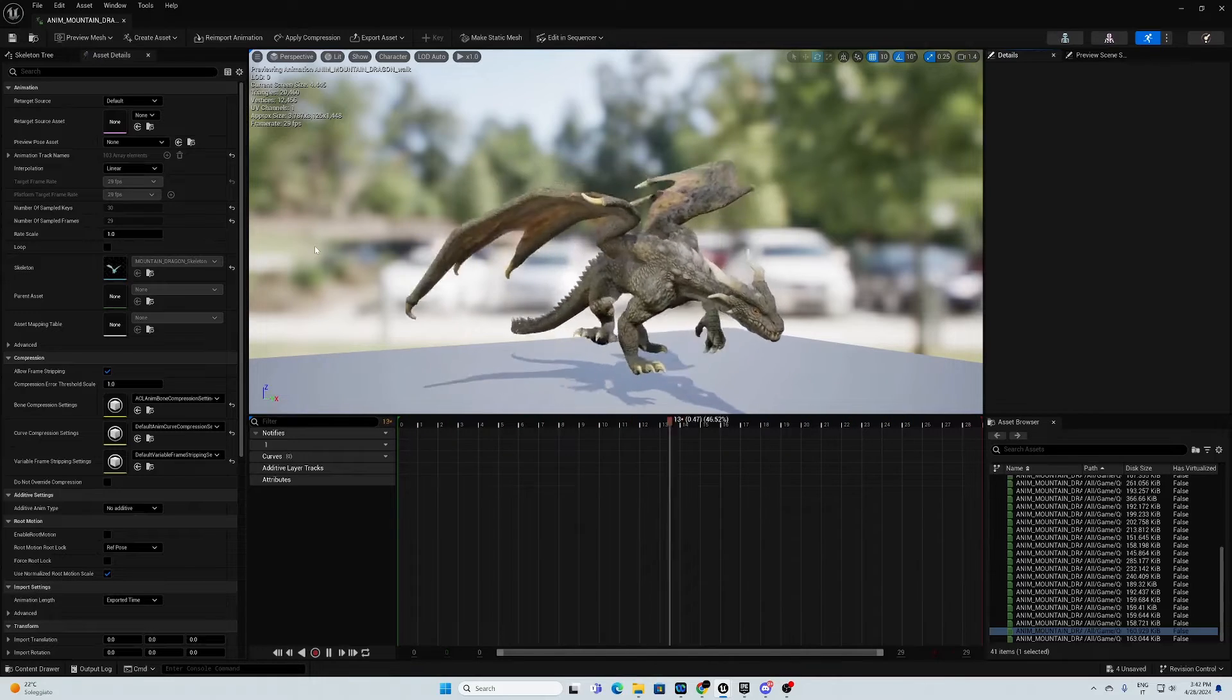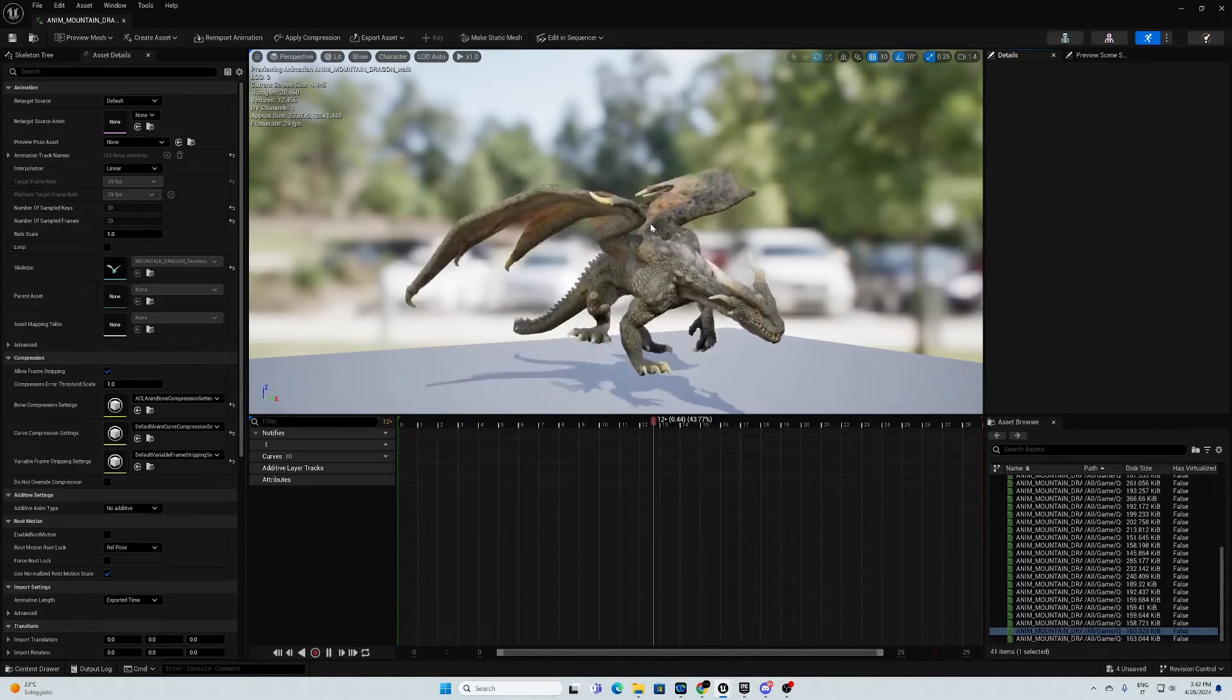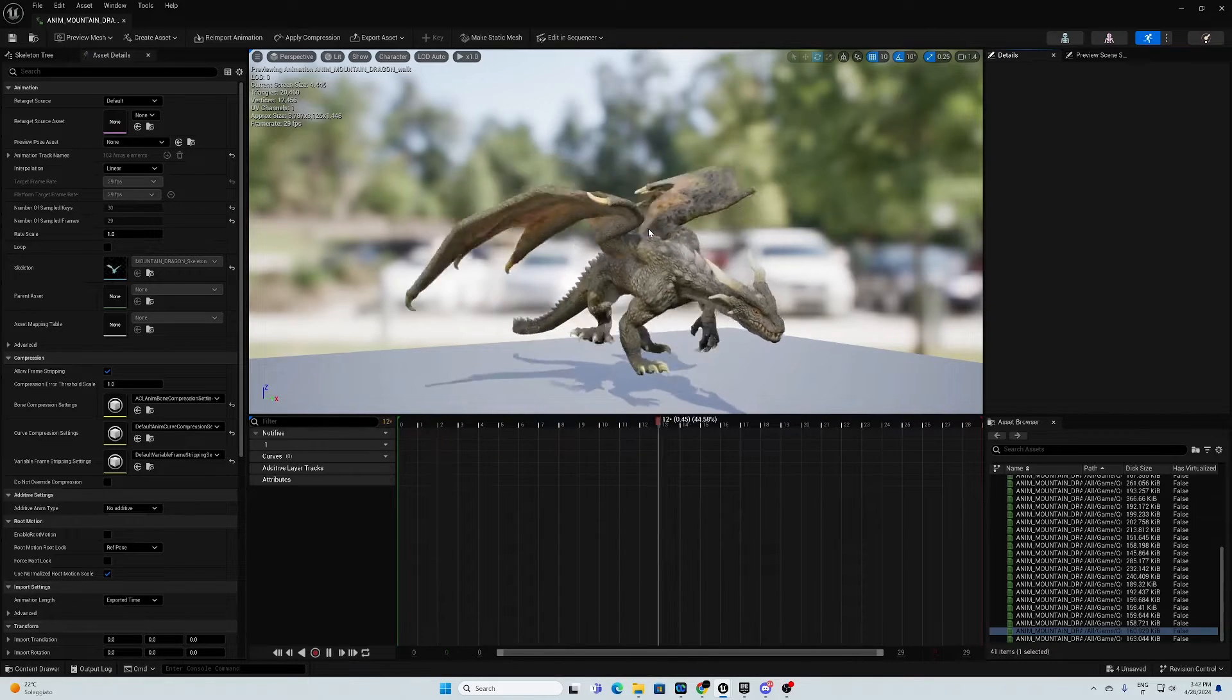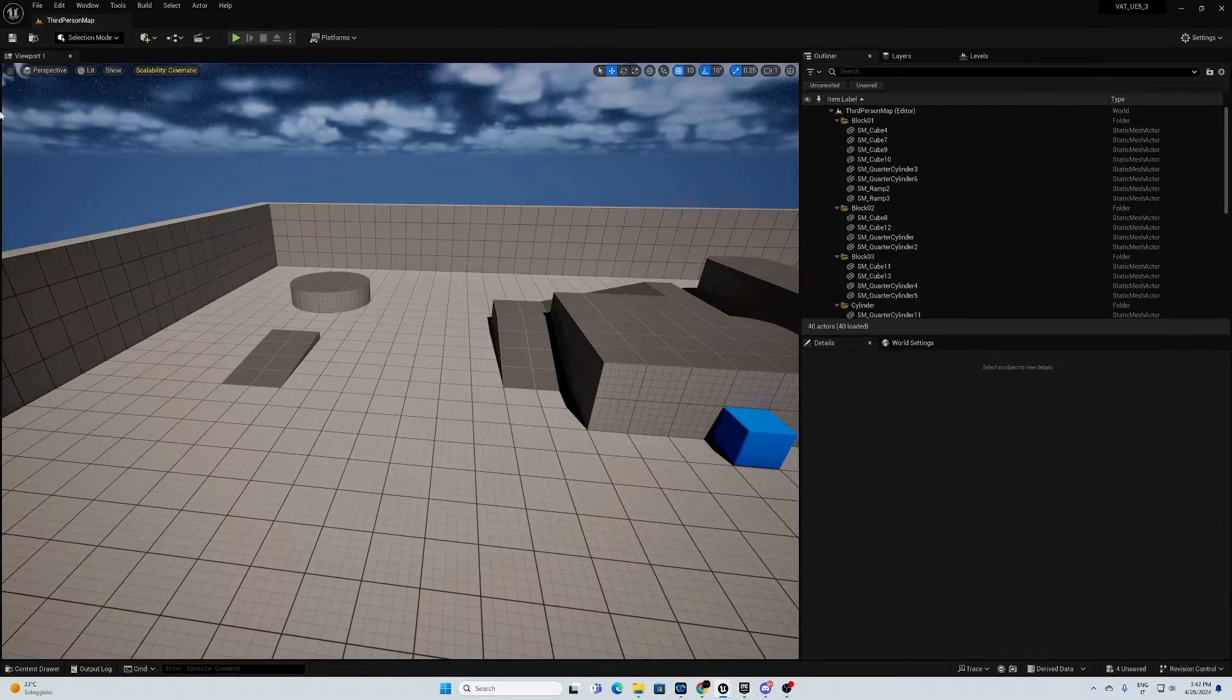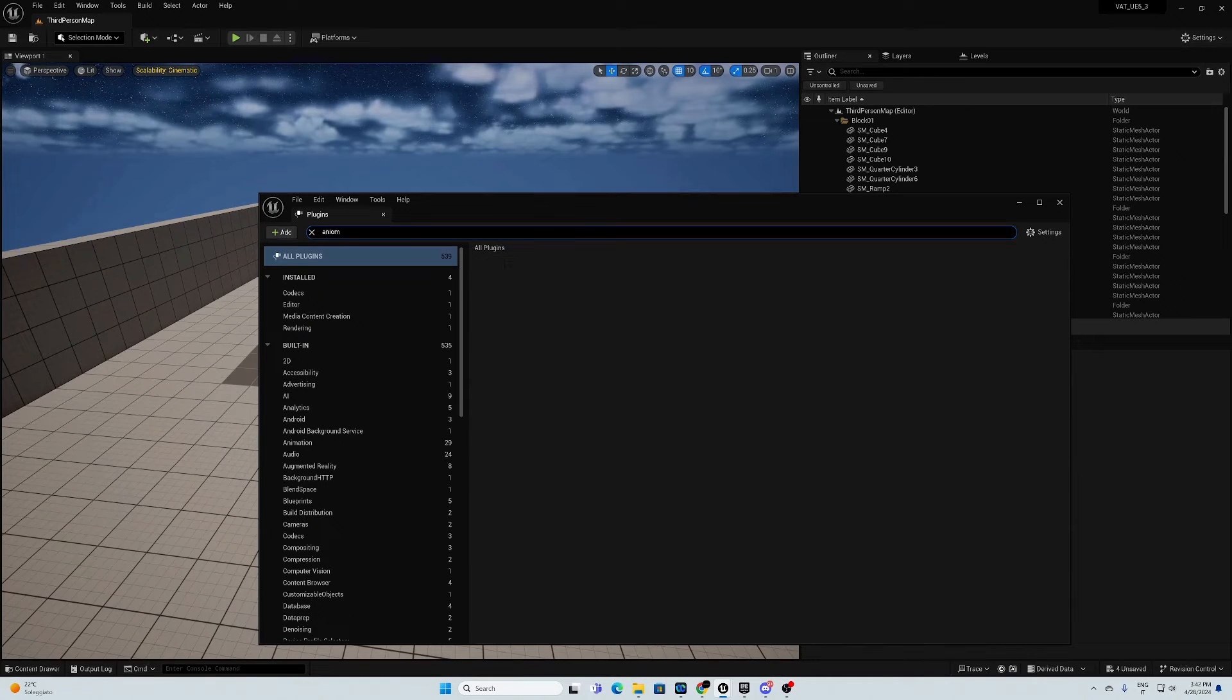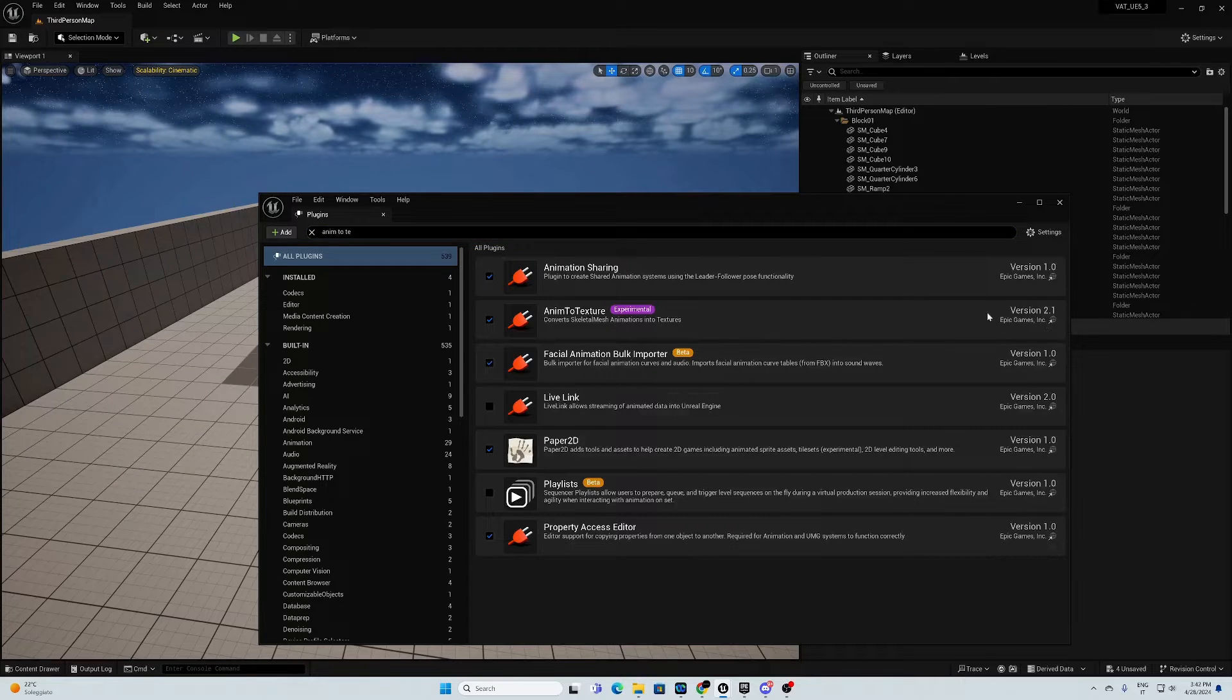To start with, we are using the Quadruped Fantasy Creature by Protofactor Inc. that is free to use on the Unreal Engine Marketplace. You can find the link below. First of all, we need to activate in the plugin settings anim2texture plugin. So this should be activated.